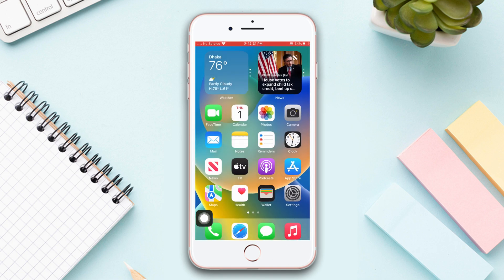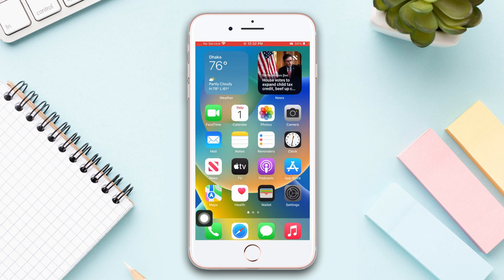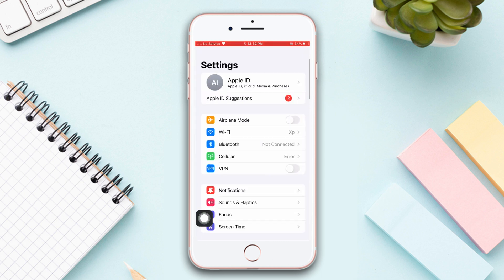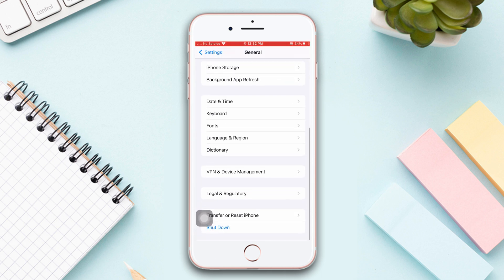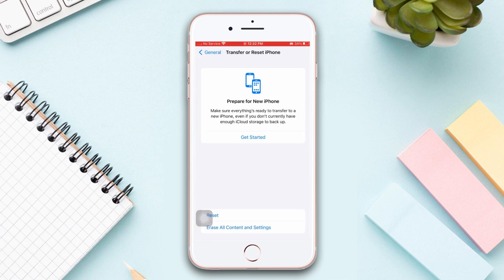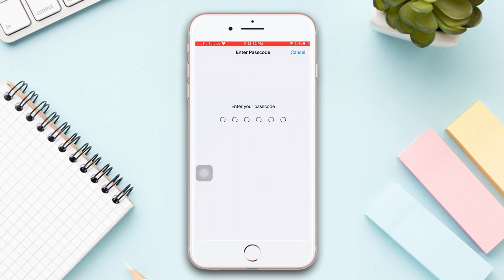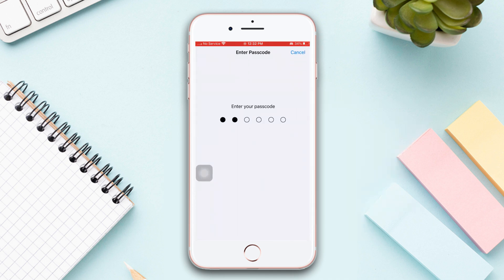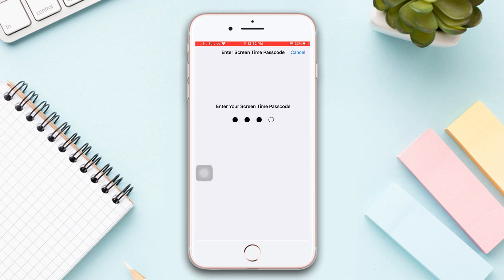Solution 4: Reset all settings. Open Settings, scroll down, tap General, scroll down, then tap Transfer Reset iPhone. Now tap Reset. After that, tap Reset All Settings. Then enter the passcode of your iPhone if it asks. Now tap Reset All Settings again.